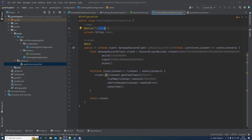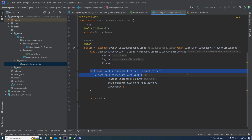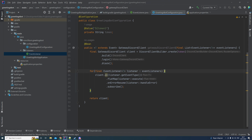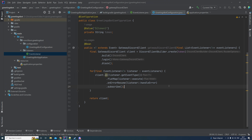Then we have the GatewayDiscordClient bean where we actually connect to Discord using the token. You build the discord client using the DiscordClientBuilder, then log in. For every listener — the interface we created — we iterate through the listeners and on the event type we call the listener's execute method and the handleError method on errors. Then we use the client to subscribe to those listeners, and finally return the created client.